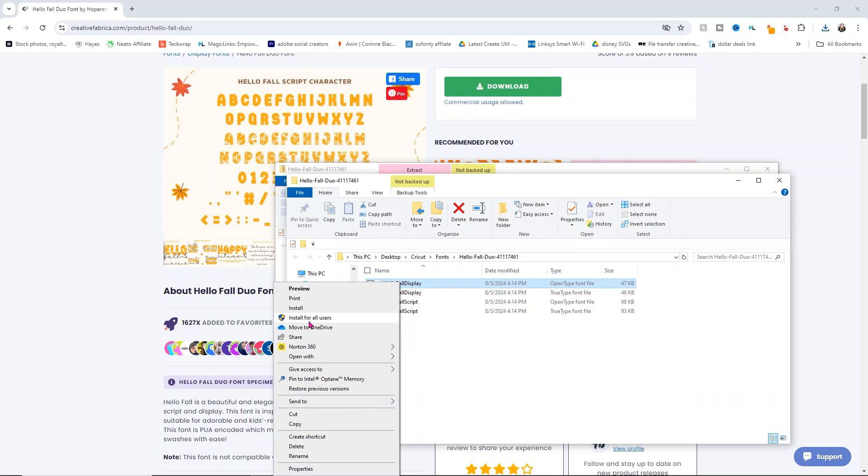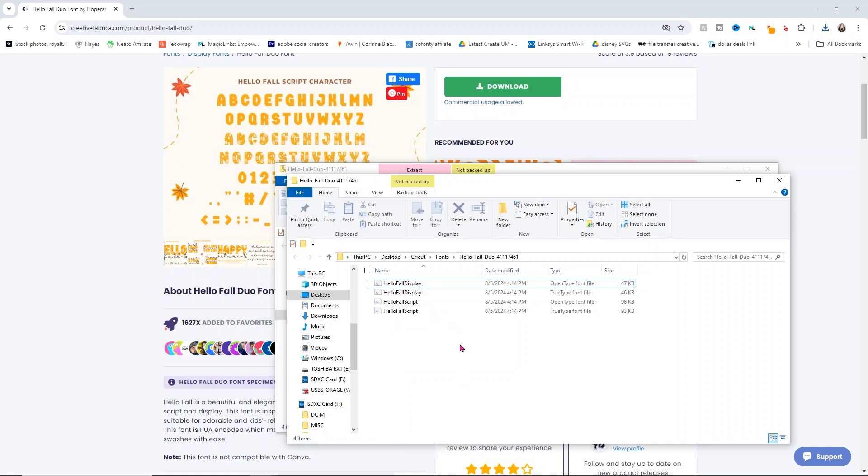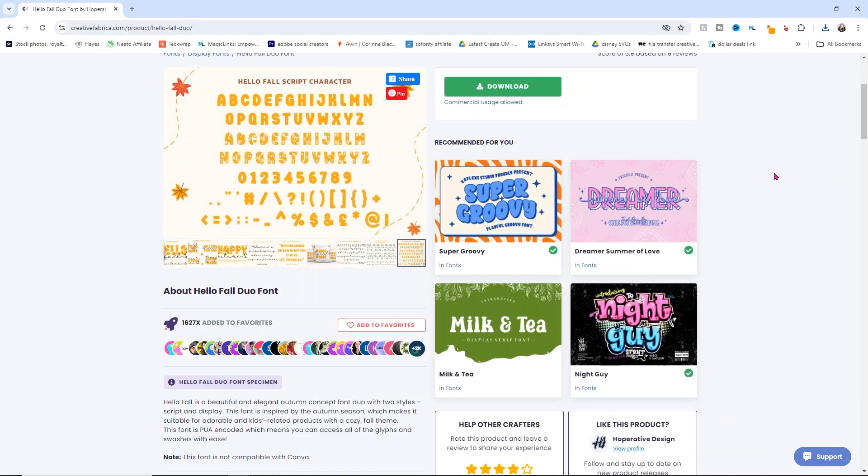If you don't see install for all users, there should be an option for more options on your menu. You want to use that option rather than install because then you can use it with any program and it makes it so much easier to work with. Now let's head over to Design Space.